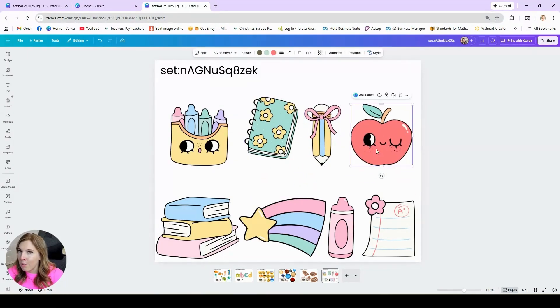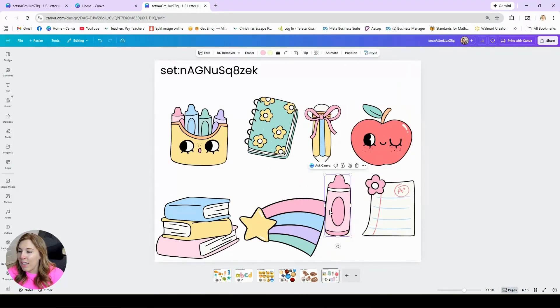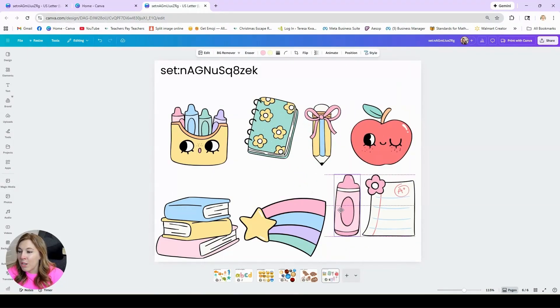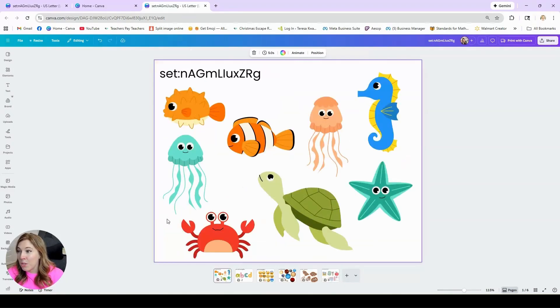We have some fossil sets, and then just some cute doodle classroom sets. There are thousands of different collections in Canva. You just have to look for them, and it does take time, but I'm going to show you how to do that.